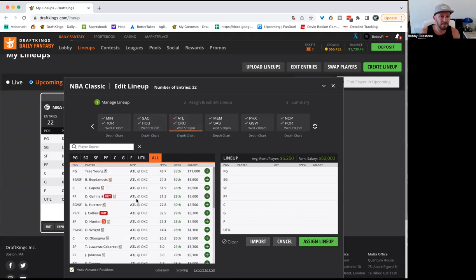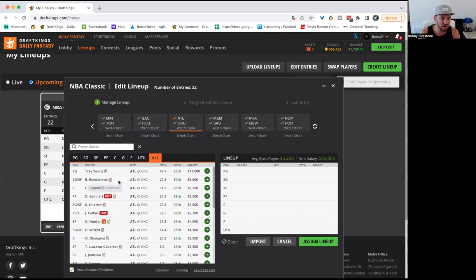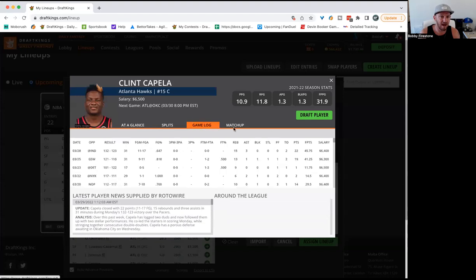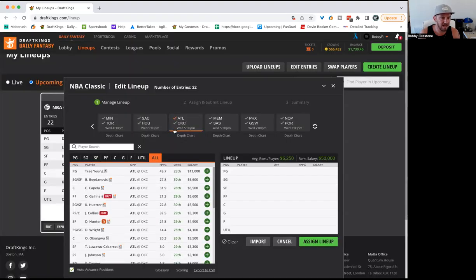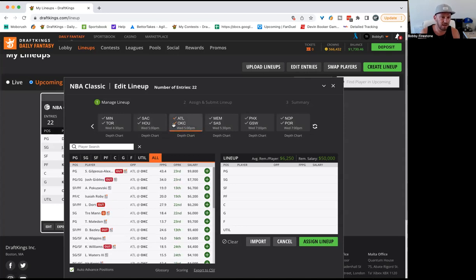Let's jump over to Atlanta. Trae Young at $11K is a little bit higher than I'd want to spend, but you do have Gallinari out again. You have DeAndre Hunter questionable. Just the minutes and the fact that they're playing for something makes me a little bit interested here. I like him better at $10K on FanDuel. Same with Bogdanovic at $6,100 on FanDuel. Good matchup for Capela, who put up a nice game the other day. All of these guys are very much in play for me today. I'm just prioritizing Sacramento-Houston first, but I am definitely going to get some exposure here.